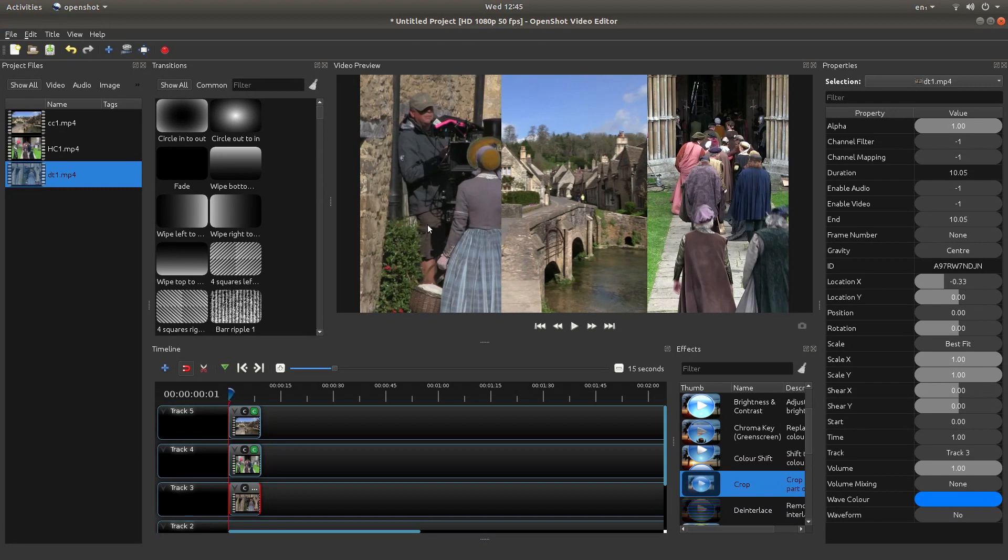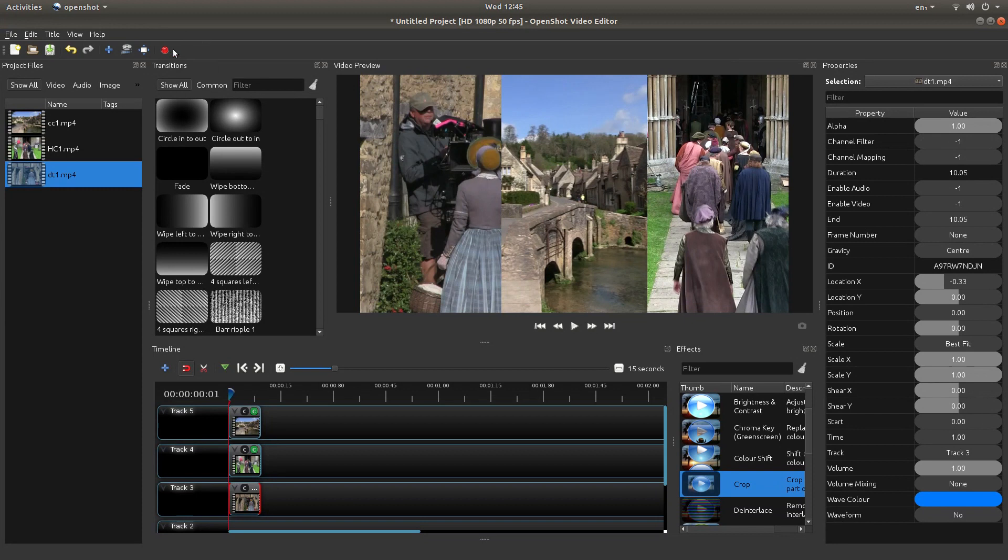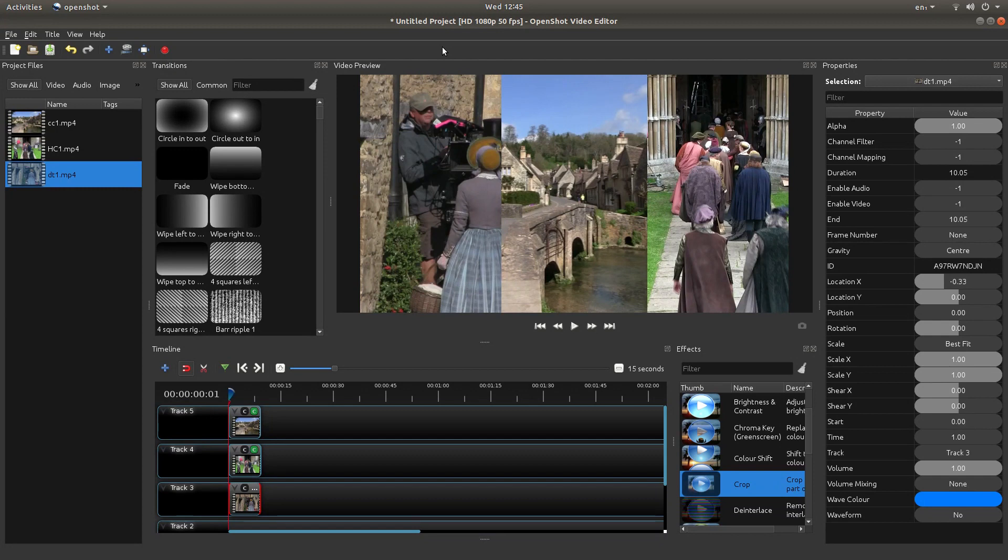And that's your split screen video clip created and you can go ahead and render it. Like I said at the beginning, I assume you have some knowledge of editing in OpenShot, so I won't go through rendering. Hopefully that's helped somebody. Thank you for watching.